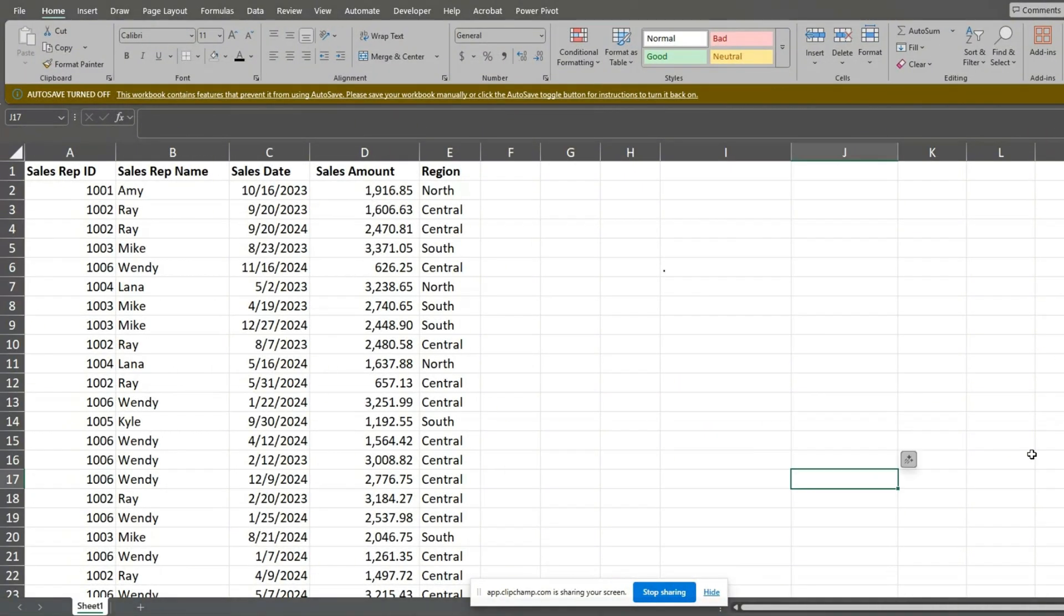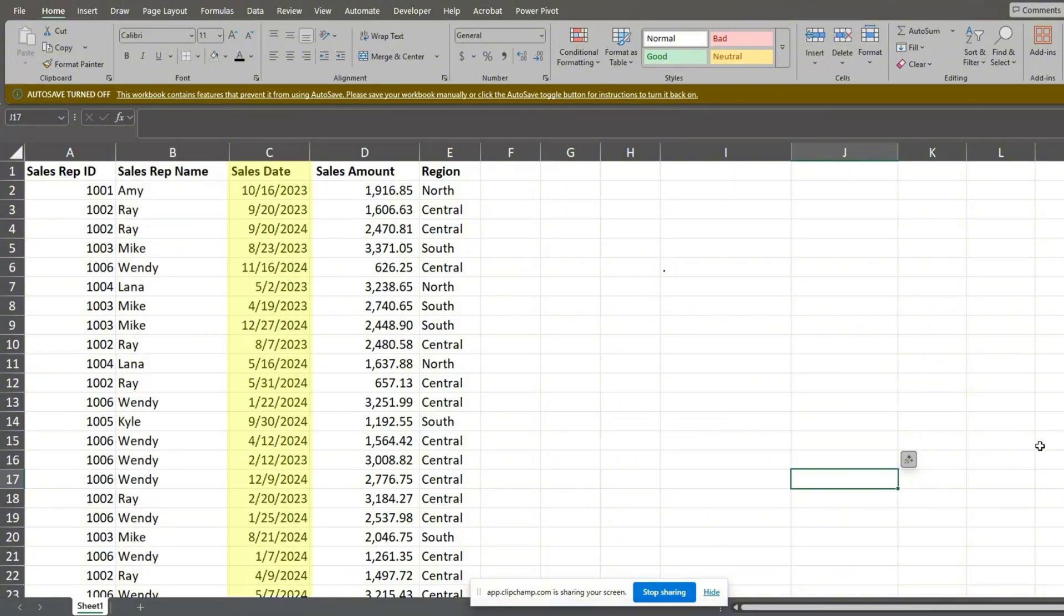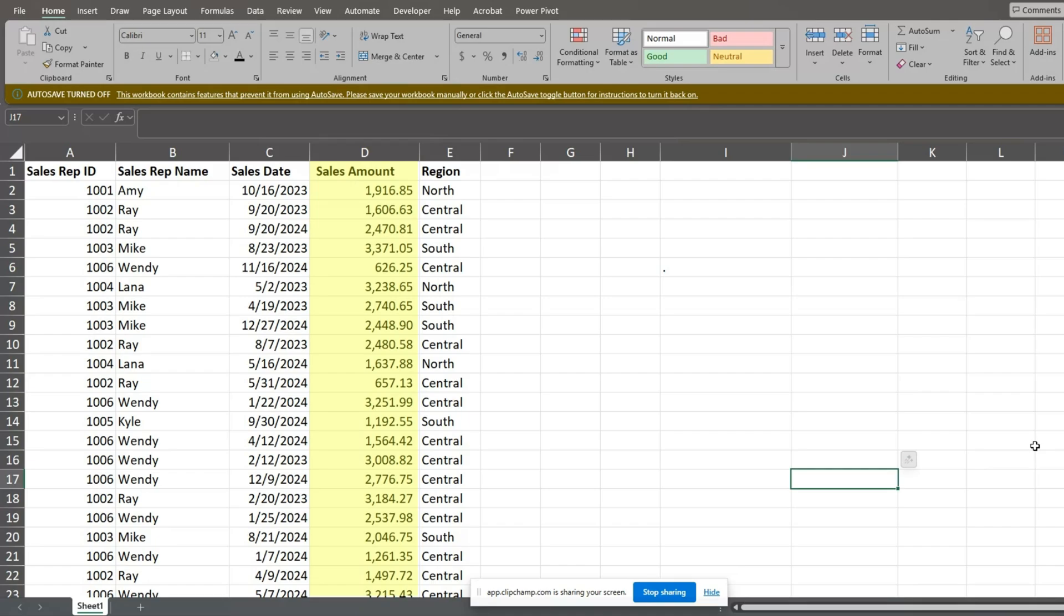In this example, we have a data set of sales records for six sales associates who made sales on various dates between 2023 and 2024. We want to create a pivot table that groups these sales dates by month and year and then totals the sales amount field by this grouping.